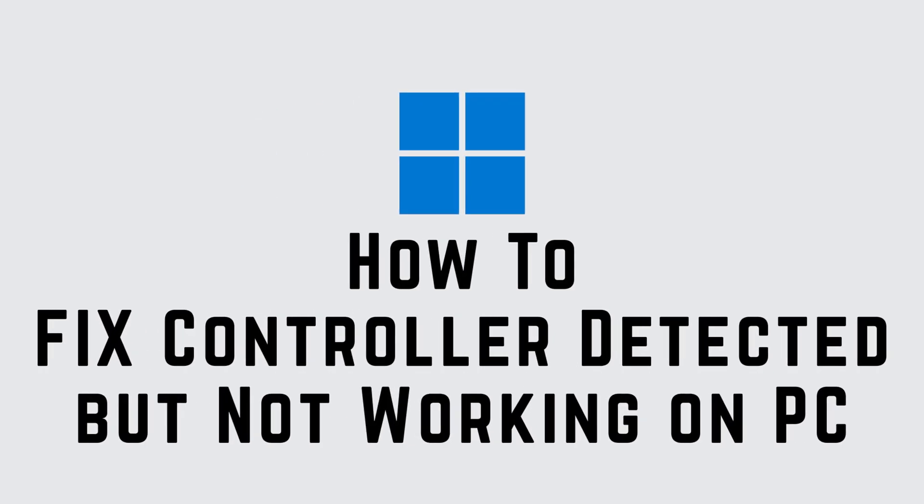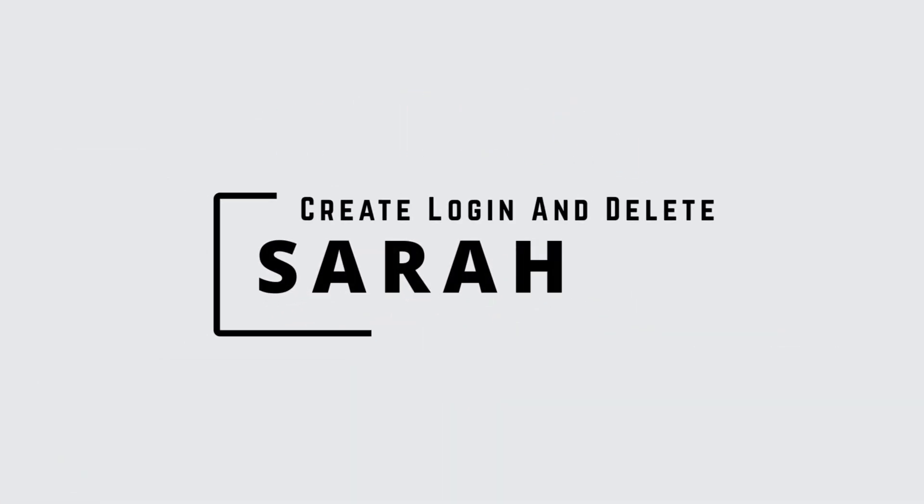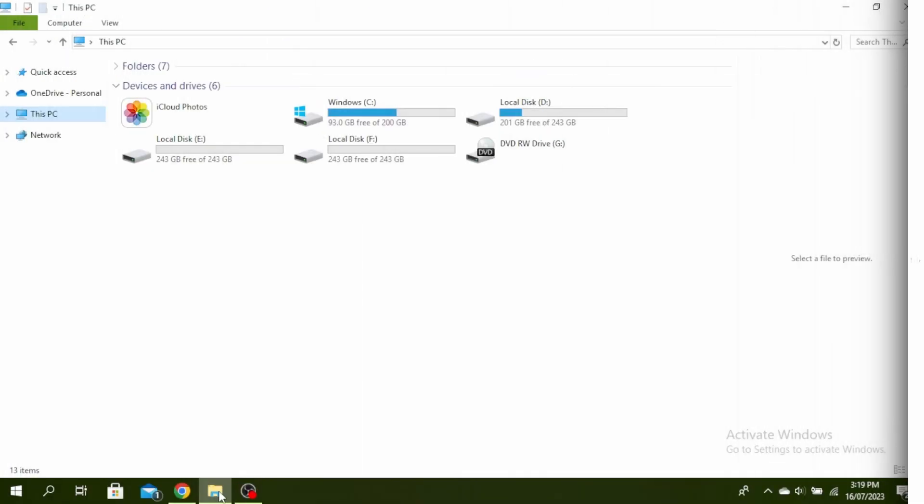Fix controller detected but not working on PC in Windows 11. Hello guys, this is Sarah from Create, Login and Delete. Let's get started.